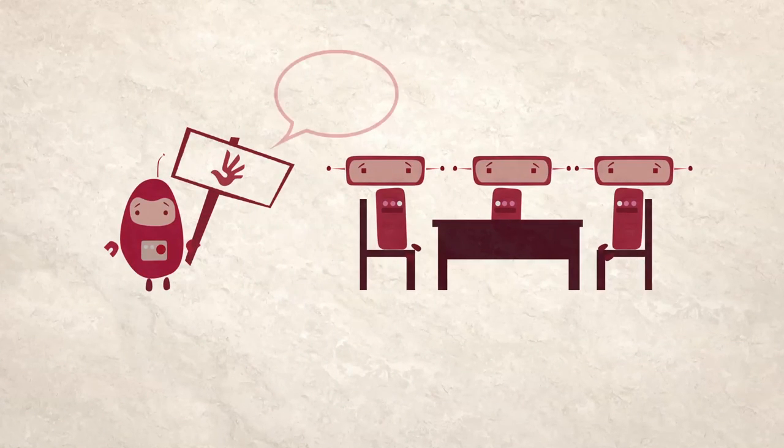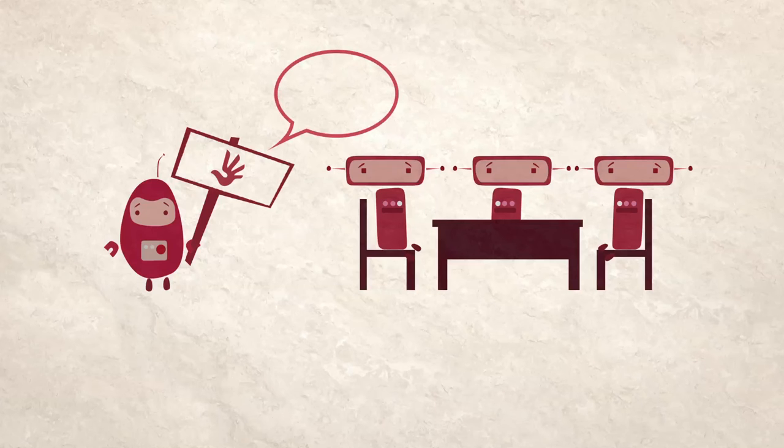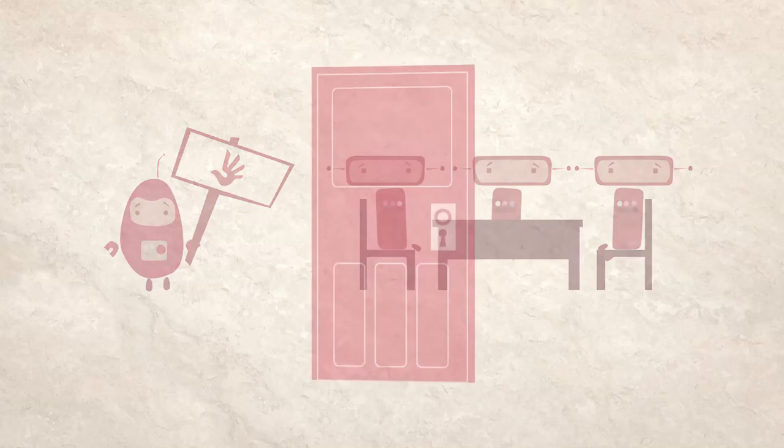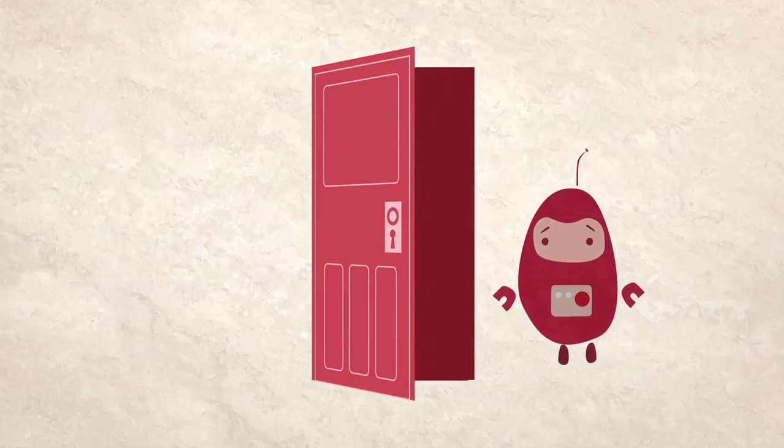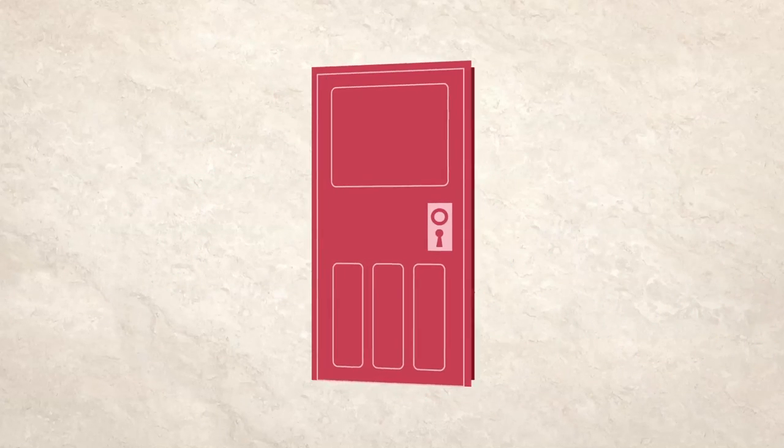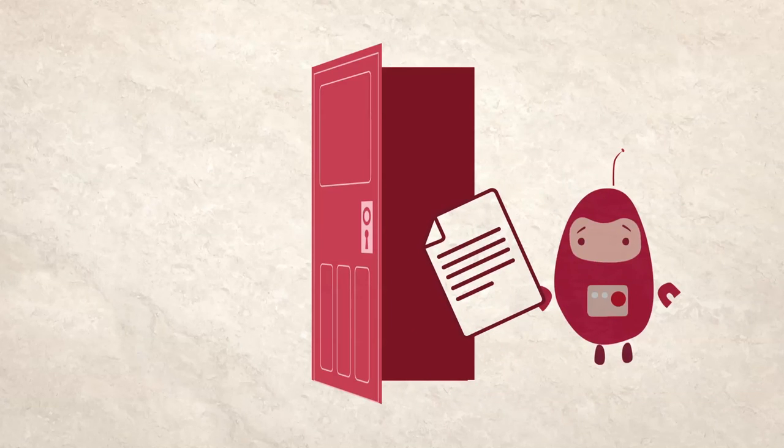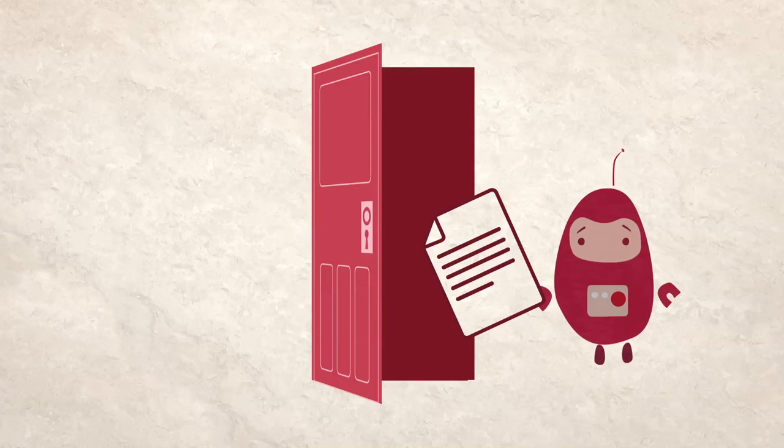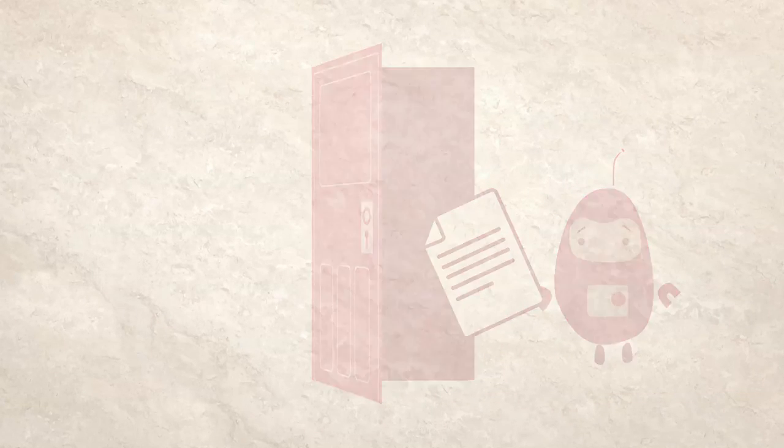If cyber policy and laws are made behind closed doors in your country, speak out about this. Advocate for more open, transparent and inclusive processes.